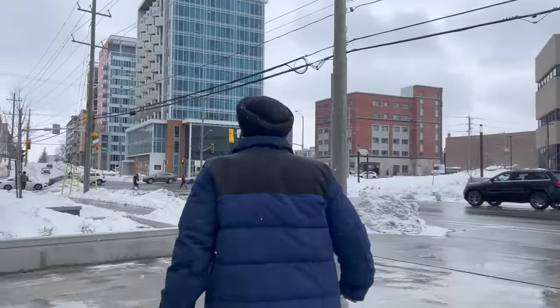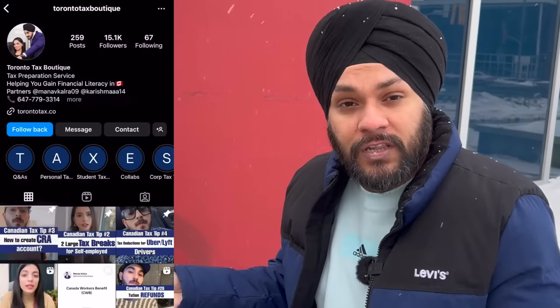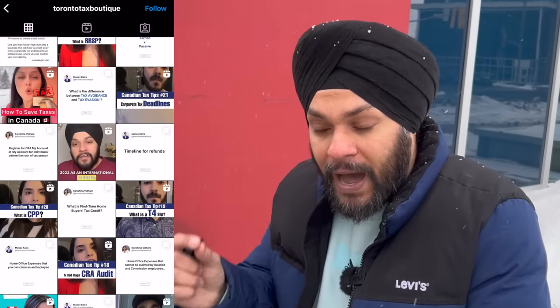Now let me tell you how to file taxes in Canada. Basically, you can file your taxes yourself — there is no hard and fast rule that you have to go to a professional. There are many software options you can purchase. For example, Toronto Tax Boutique is a company that files taxes very well for students, permanent residents, and work permit holders. I have personally been filing my taxes through them for two years.